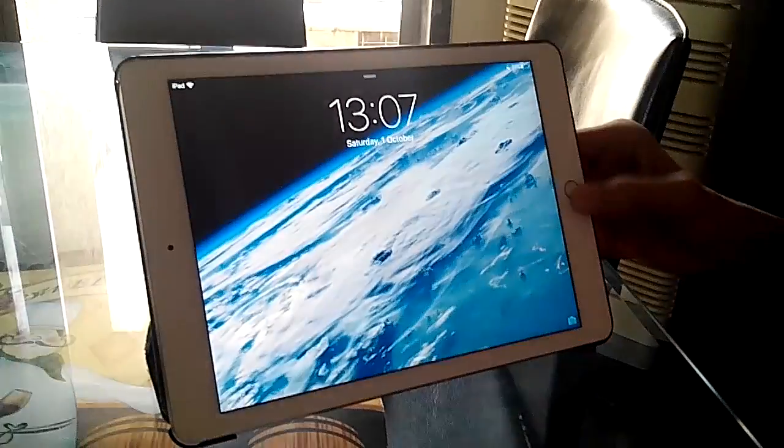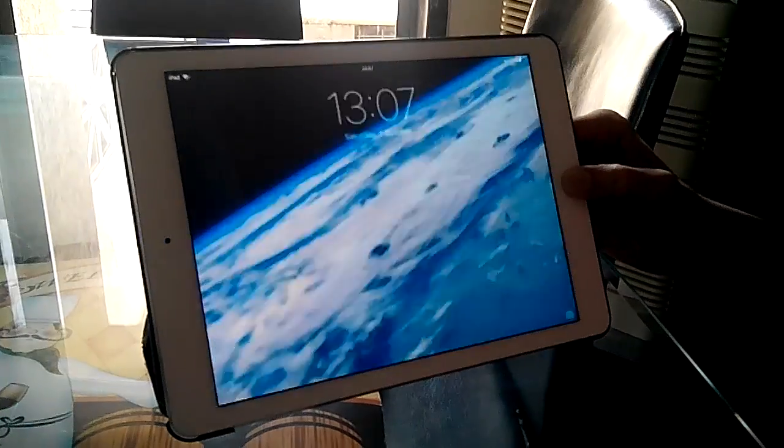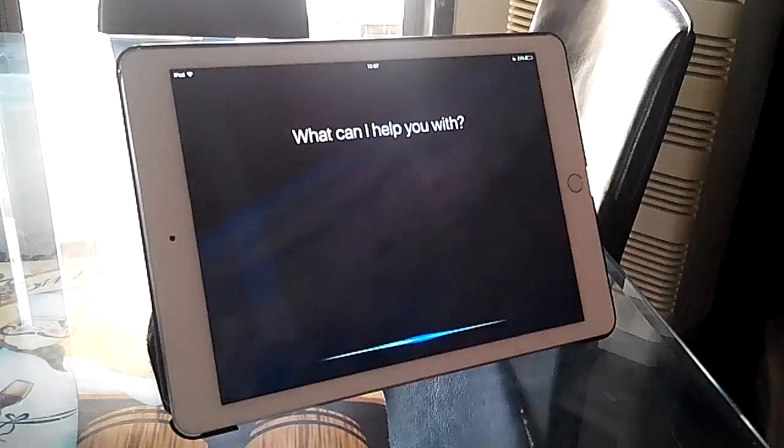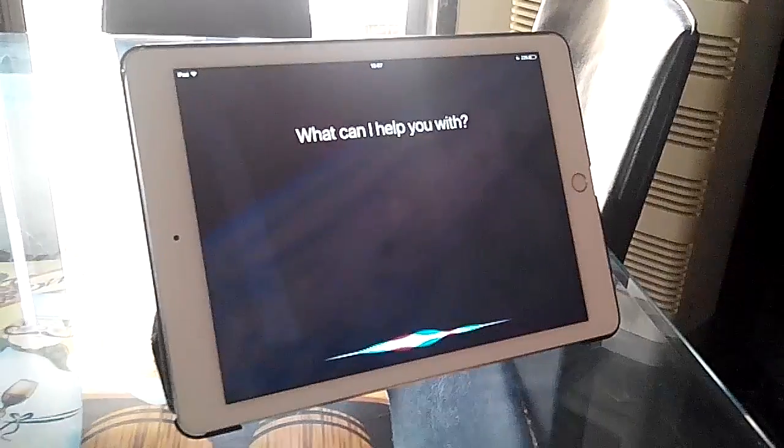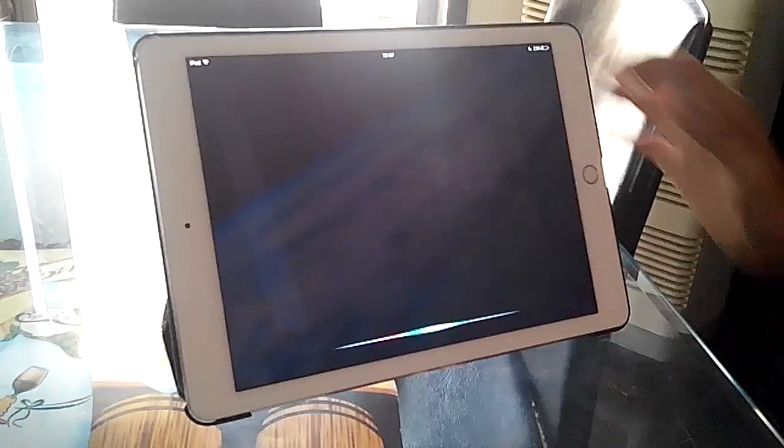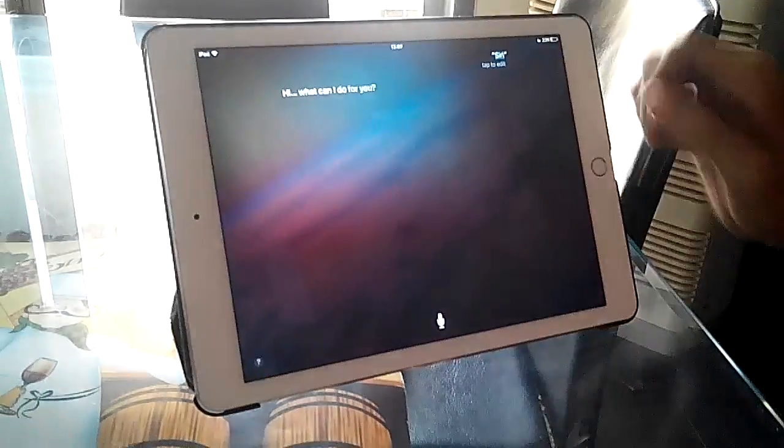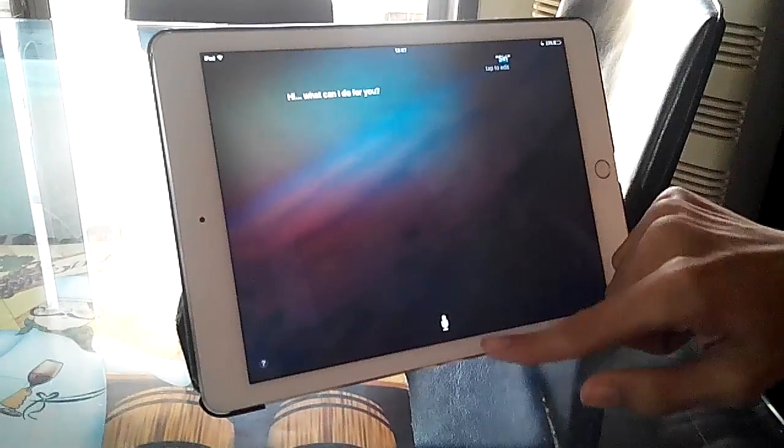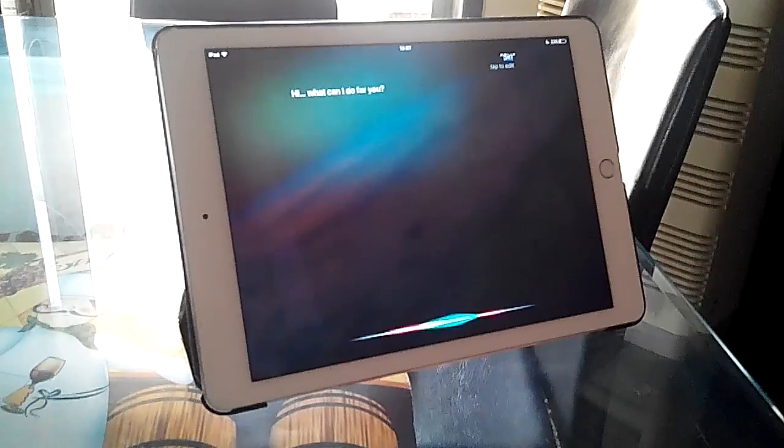I'll ask her a personal question. That is, Siri when is my birthday? Siri when is my birthday?